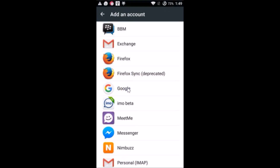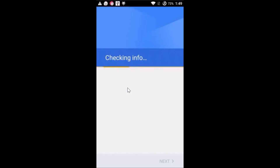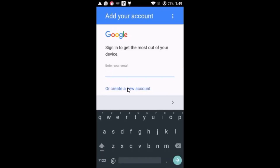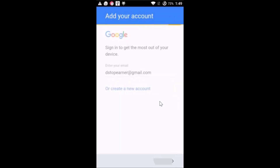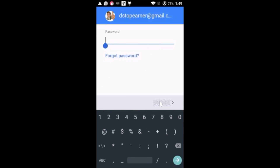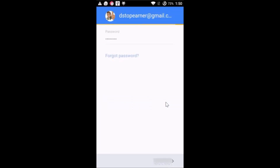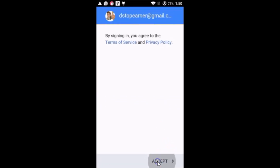Tap on Add Account, then tap on Google. It will check your info. Enter your Gmail address and tap Next, then enter your password and tap Next.